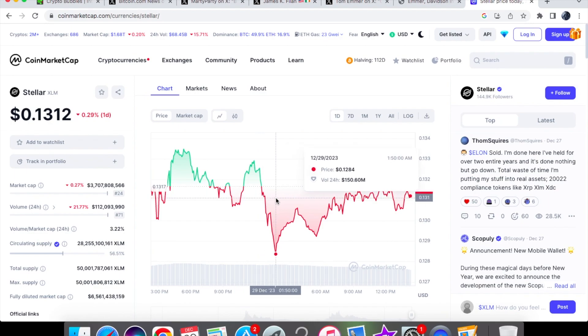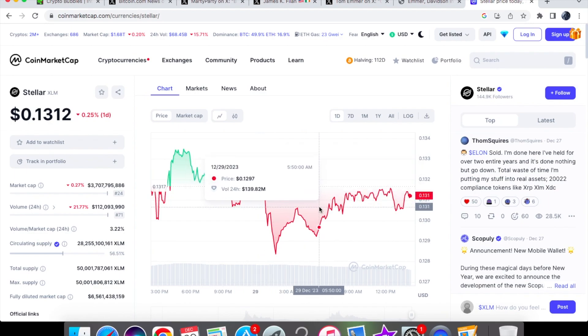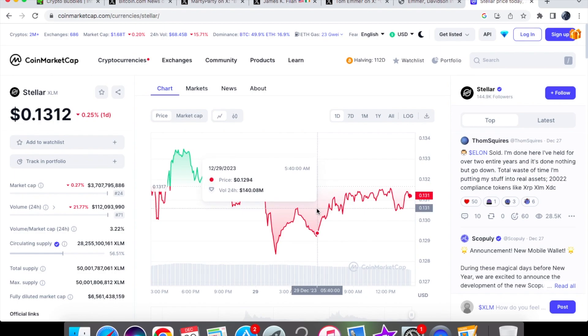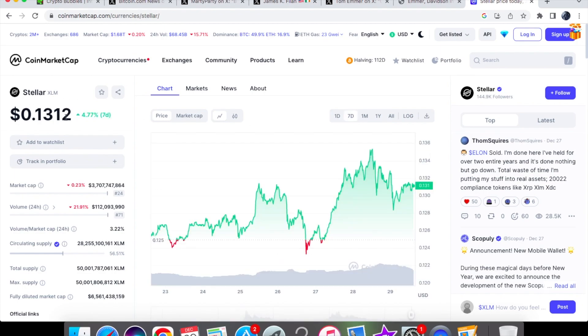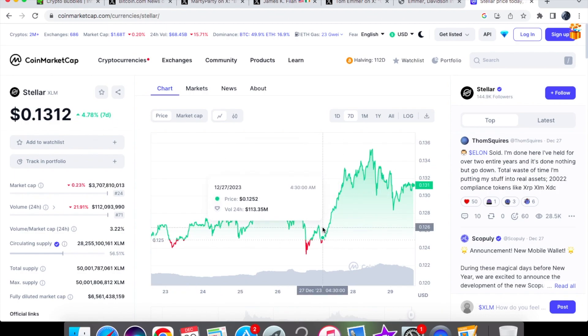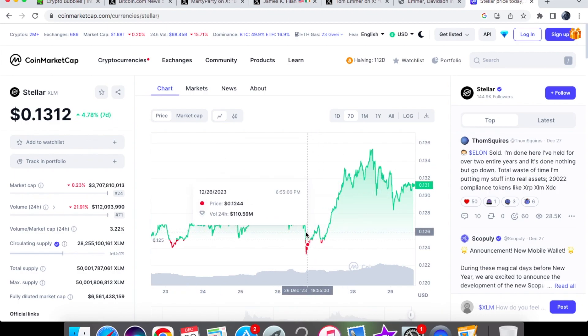In the earlier hours of the morning we were trading at $0.132. The lowest we went to for the day was $0.1284, which is not that bad. We did take another dip at $0.1292. We are within that 13 cent range zone. On the seven day chart we are up by 4.78%.